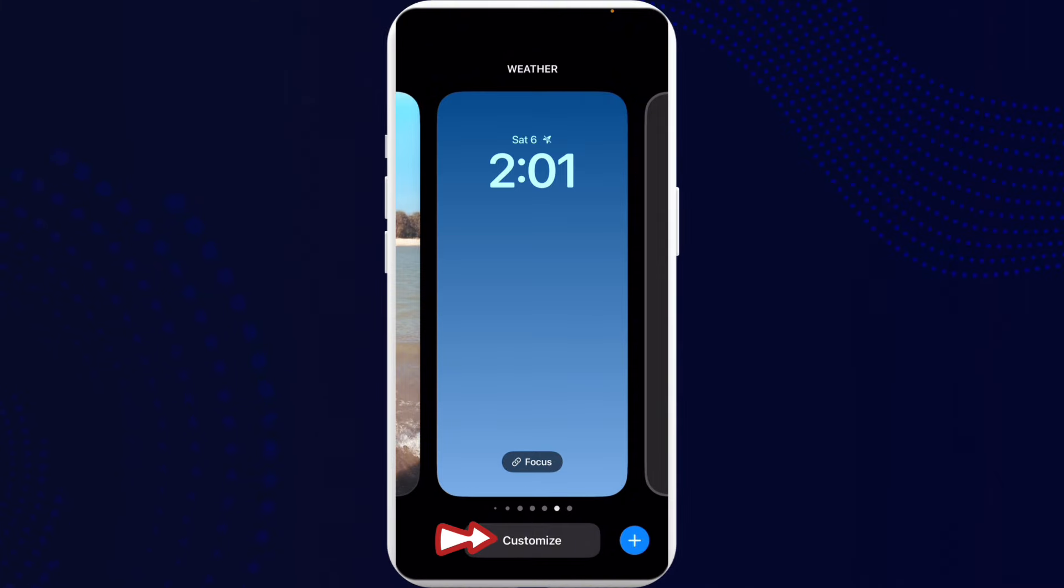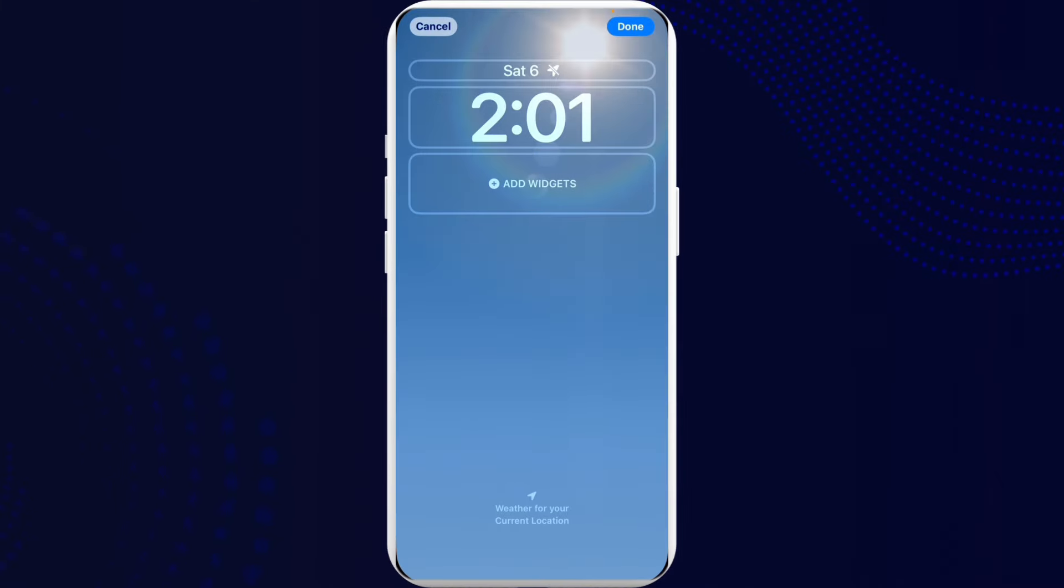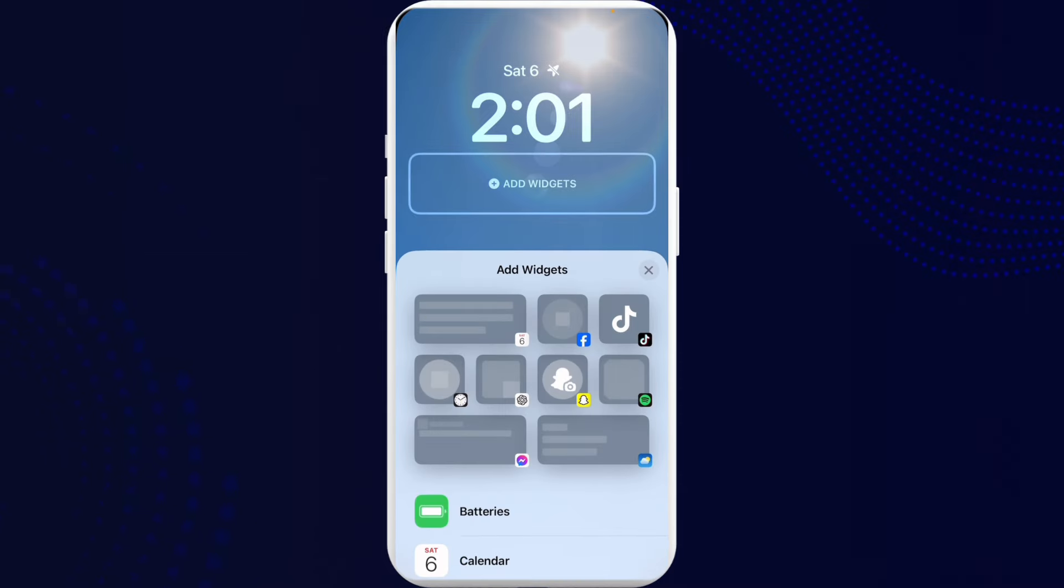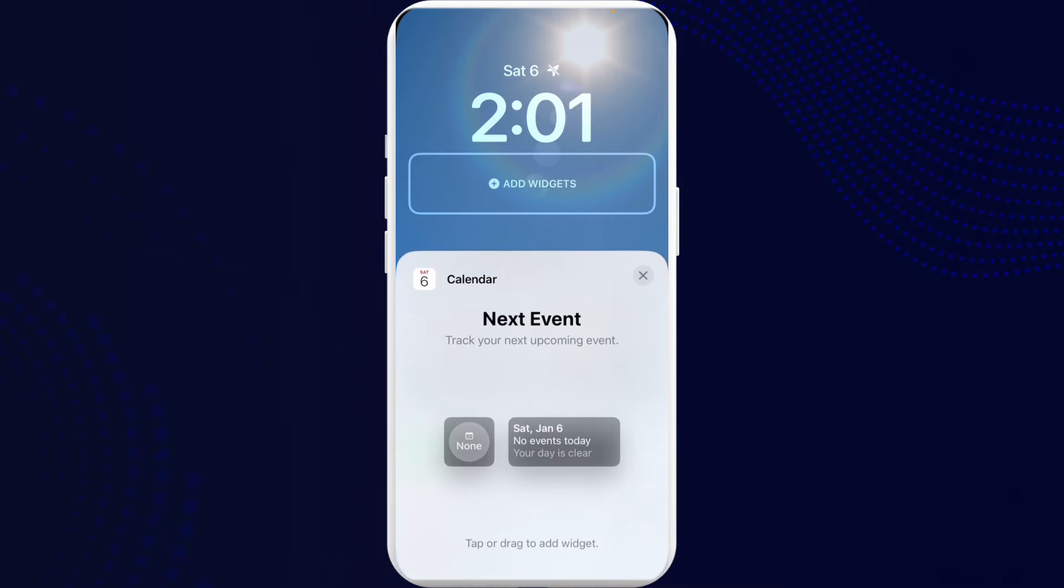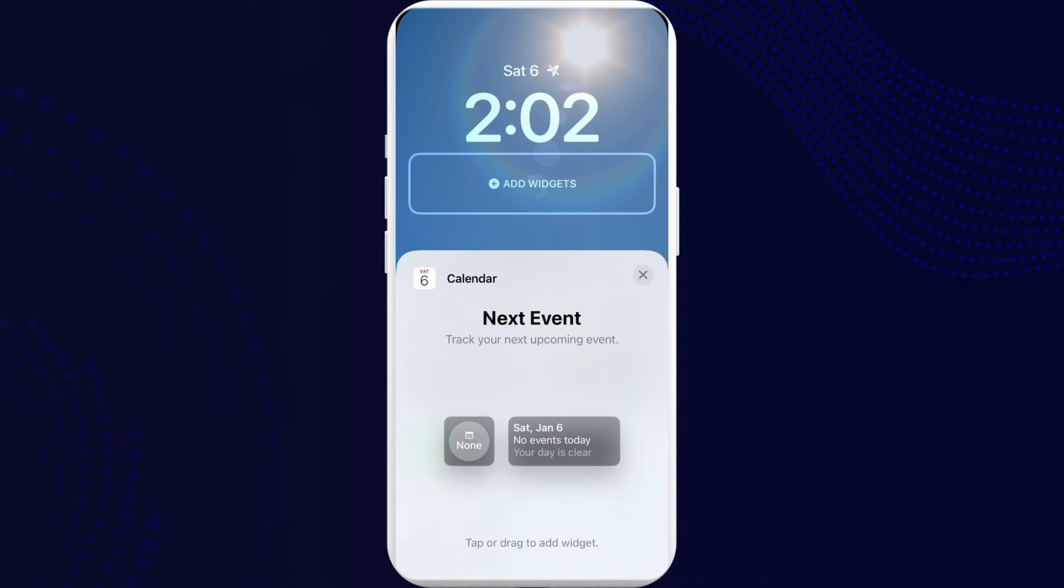Then go ahead and tap on customize. Now click on lock screen. Now here you can see add widgets. In here you can click on calendar. Now here you can see the calendar option.